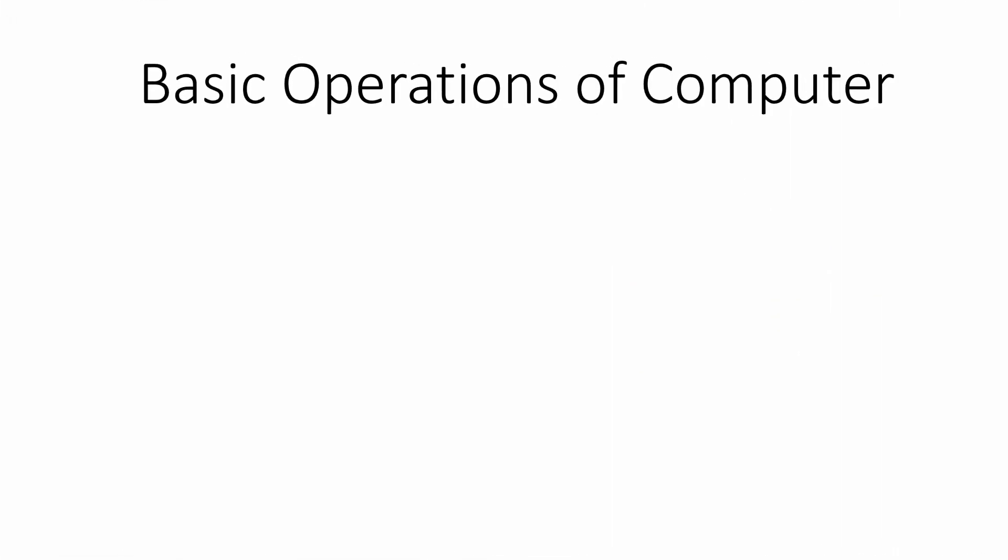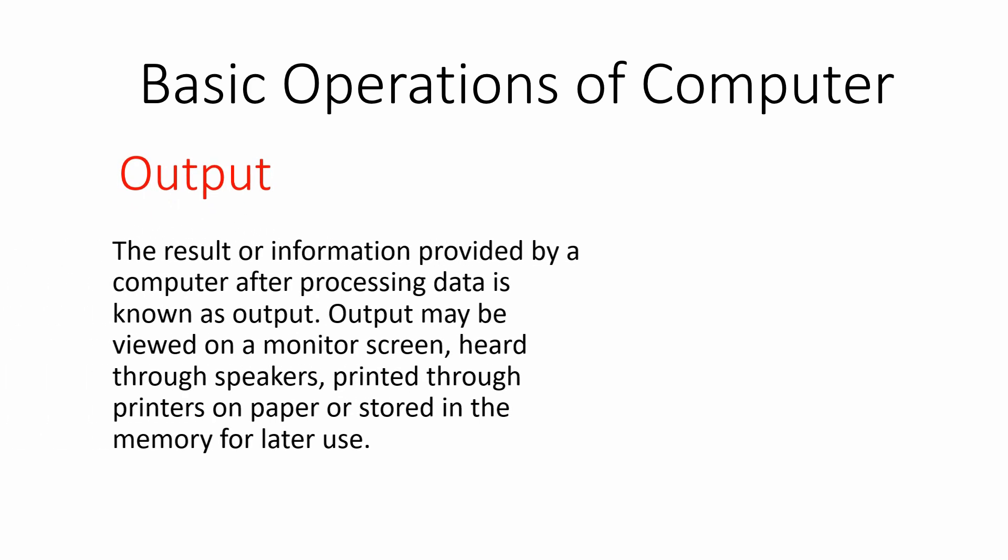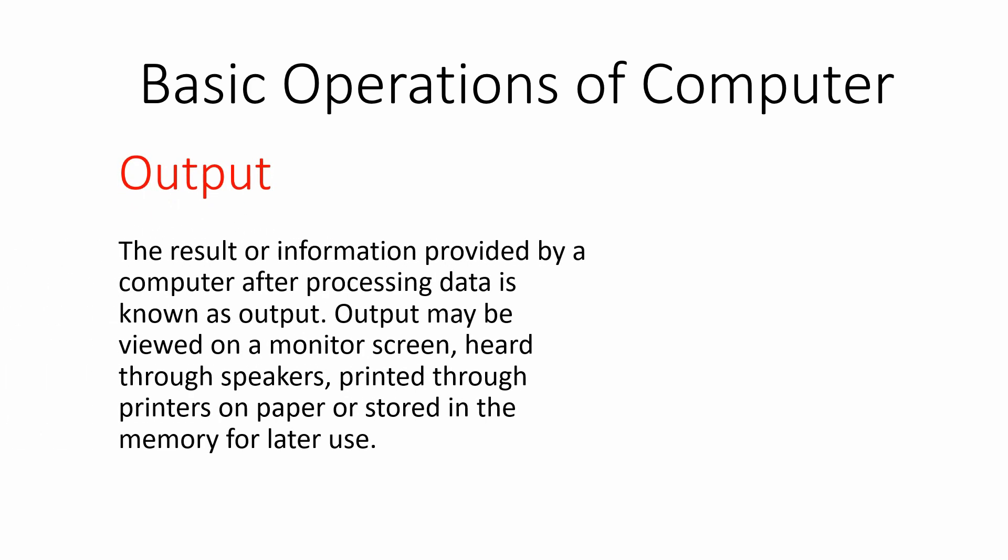Finally, let me tell you about another important operation of computer, that is output. Actually, output refers to the result of processing. Whatever information we get after processing the input data is known as output.